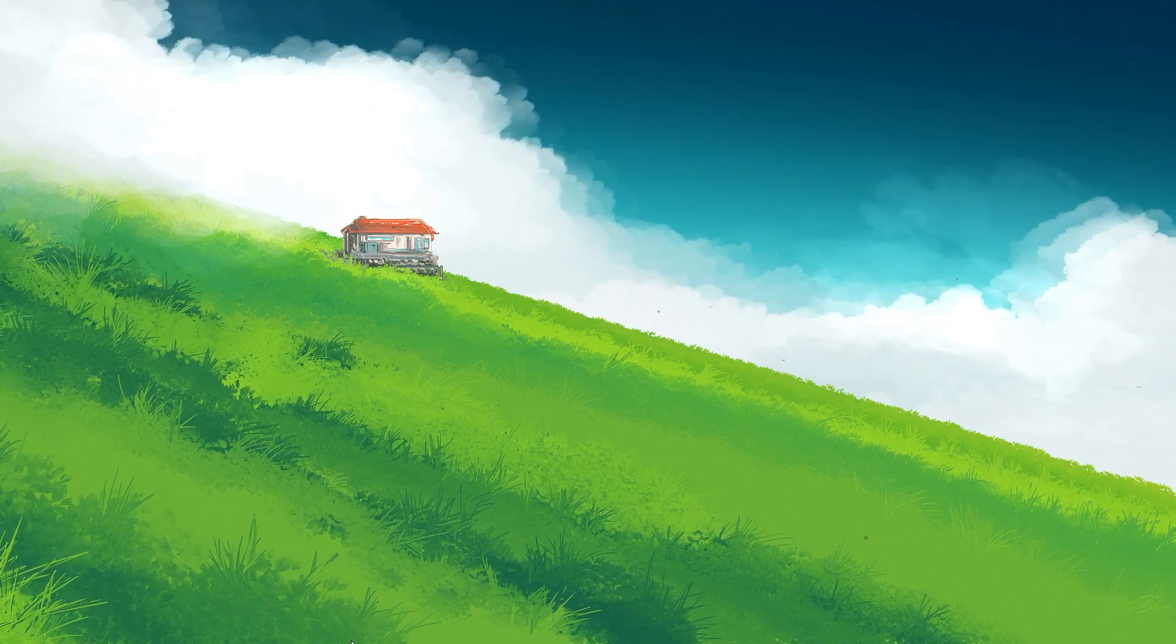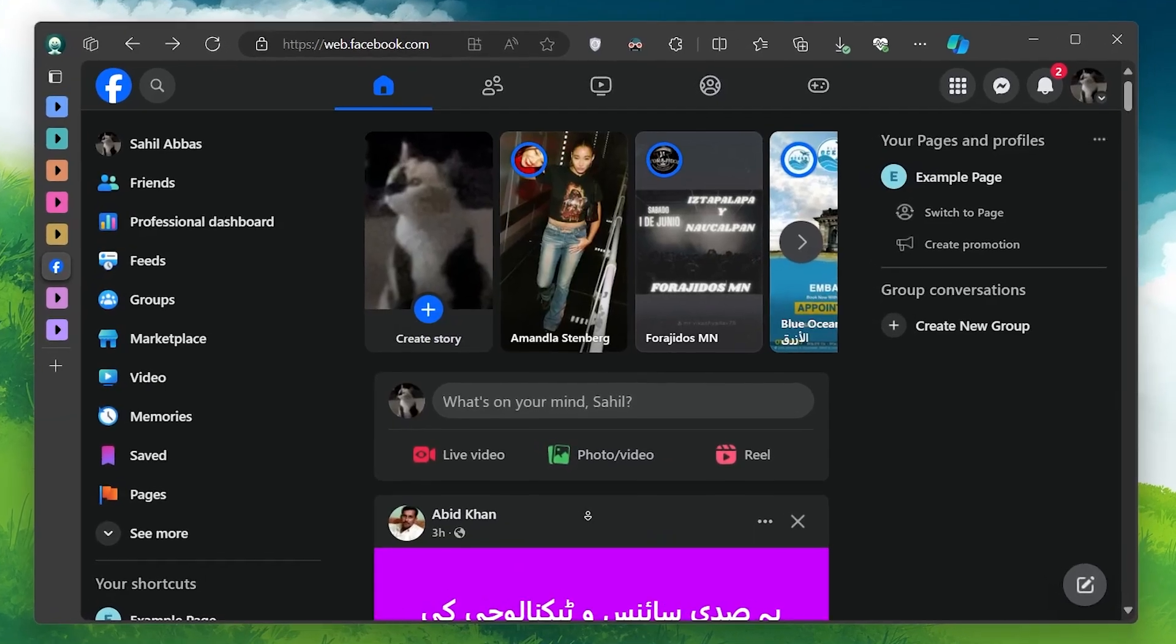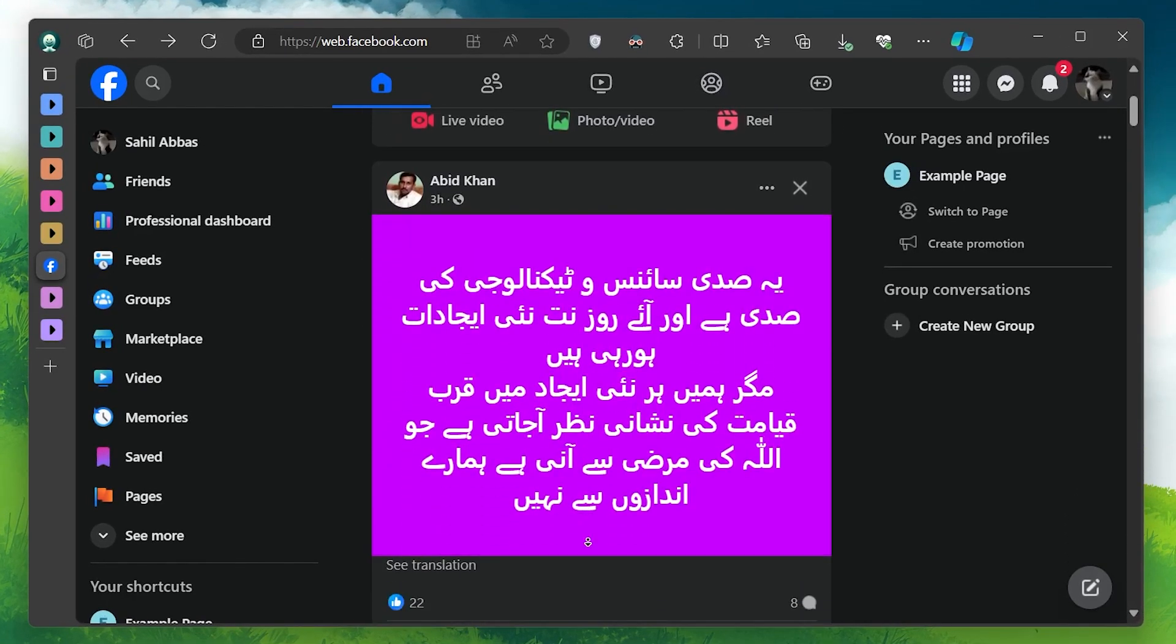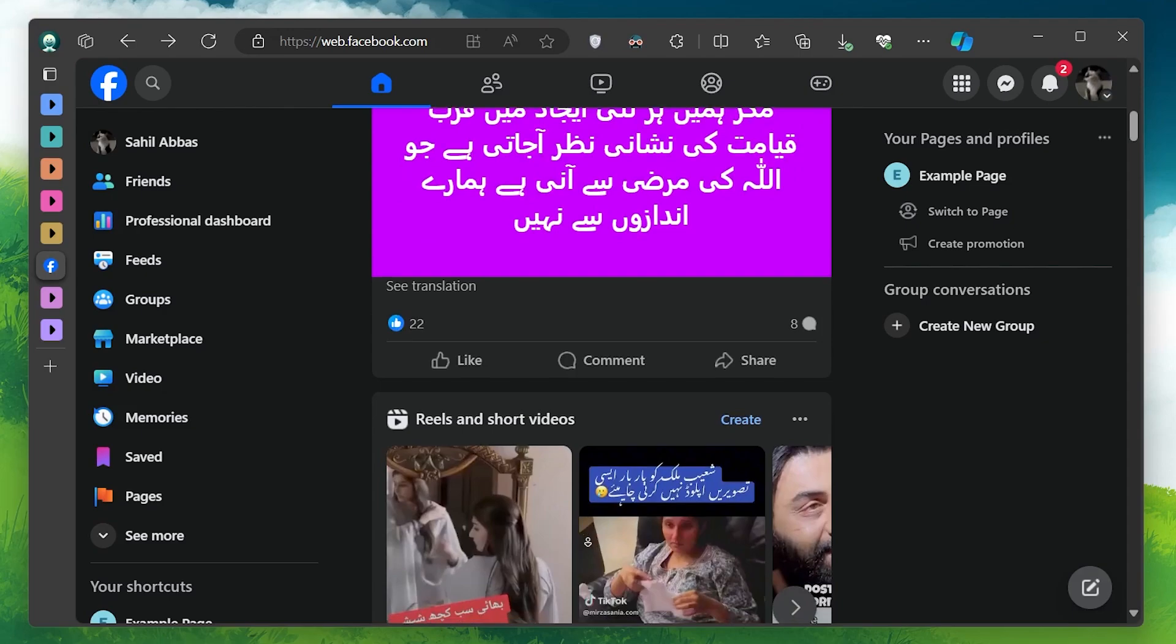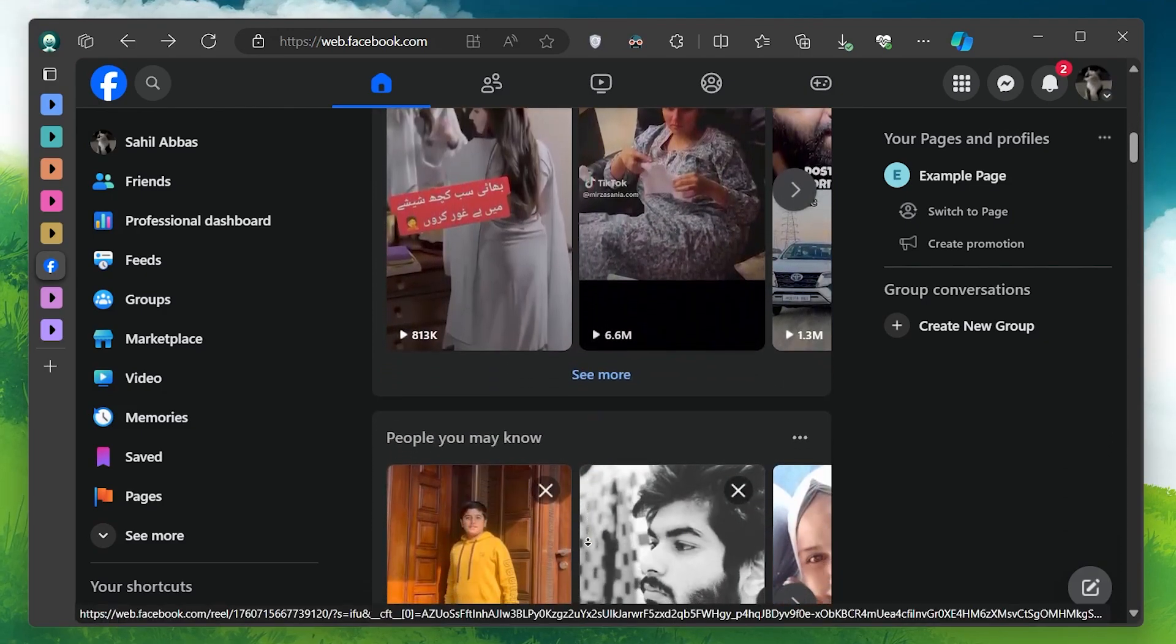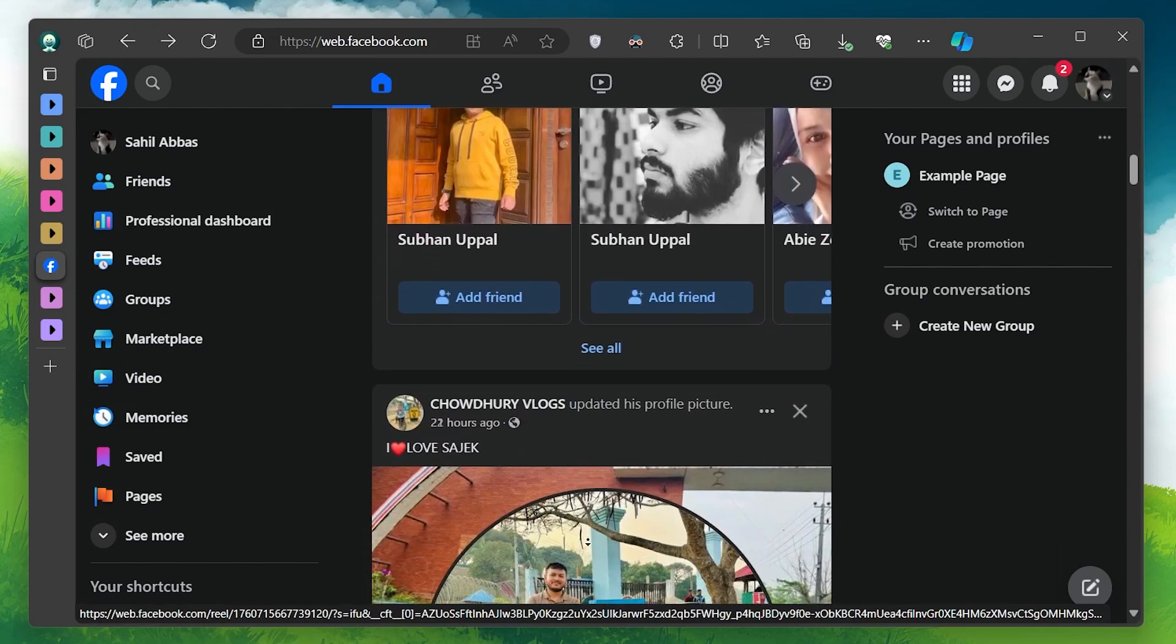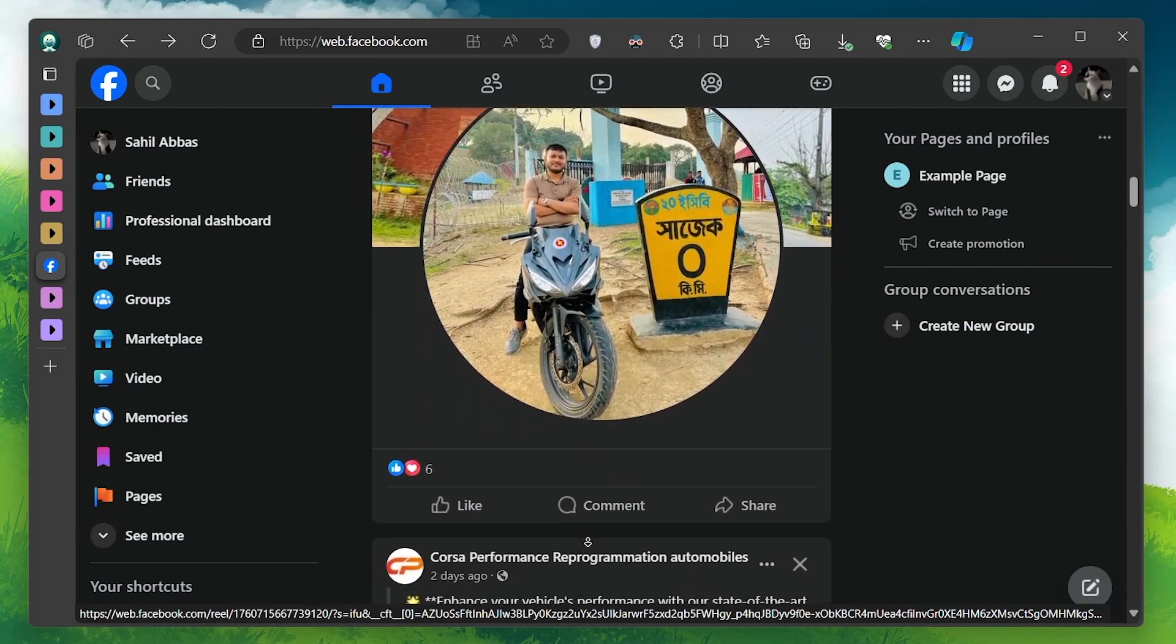There are several reasons why you might want to upload a Facebook story via your PC. For instance, using a PC allows you to easily access and upload high-quality photos and videos stored on your computer. It also provides a larger screen and more precise controls for editing and adding text to your story.